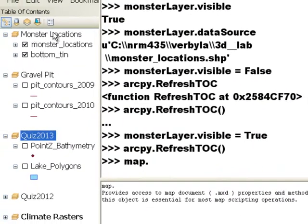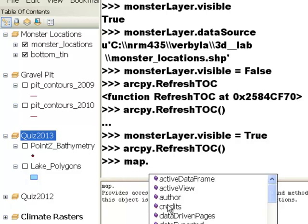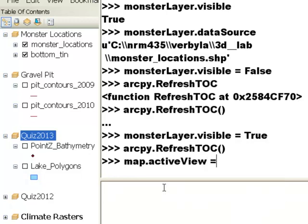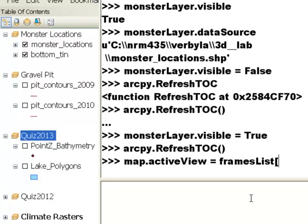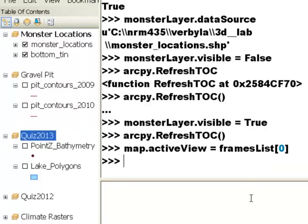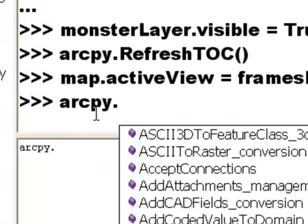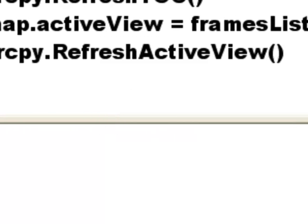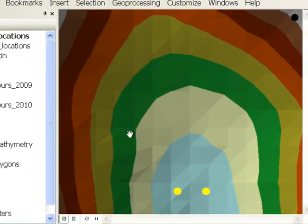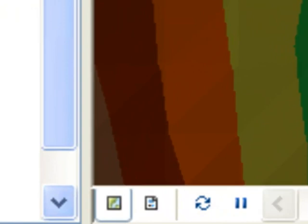Right now this data frame is not the active data frame, so we need to make it active. That's a property of the map document object — it's map.activeView — and then we specify which data frame we want active, in this case it's our frames list at index 0. Now that data frame is our active data frame. Once you have the correct data frame active, you can call arcpy.RefreshActiveView(), which refreshes the active view — analogous to hitting the redraw button.